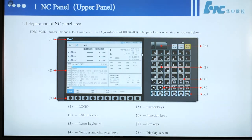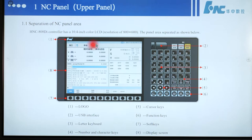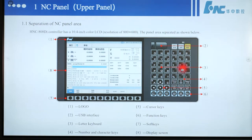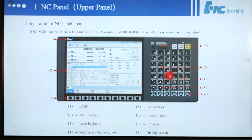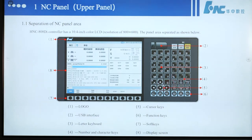Number 1 is the logo. Number 2 is the USB interface. Number 3 is the little keyboard. Number 4 is numerical and character keys. Number 5 is cursor keys.